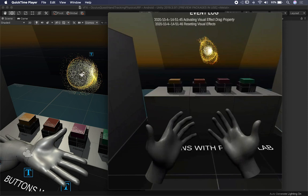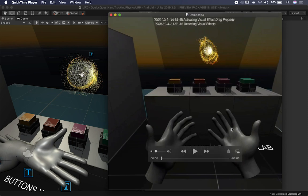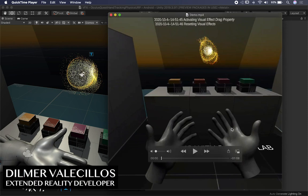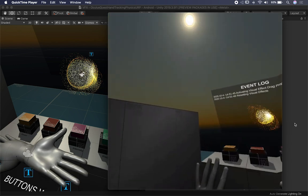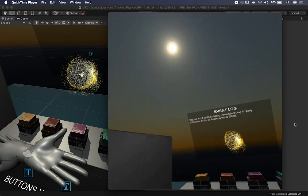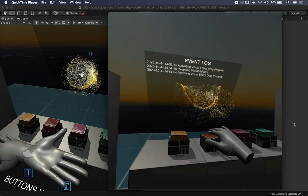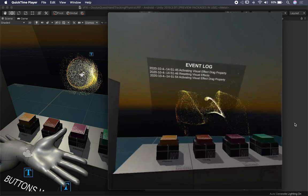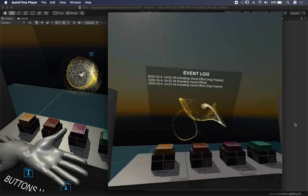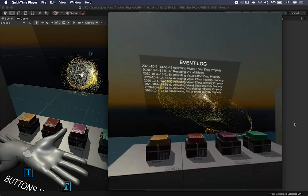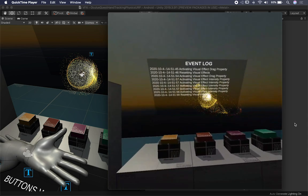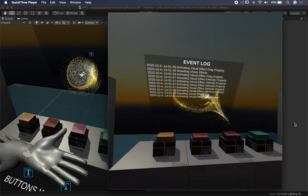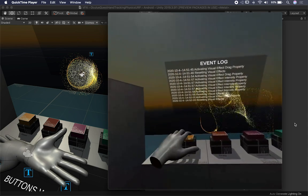Alright guys, let me show you what I have created to give you a demo of running this in Vulkan with the Oculus Quest. I'm just going to go ahead and hit play. This is the same thing that I showed you before — I just changed the action. Every button has a different gravity and effect that I applied to the visual effects graph.